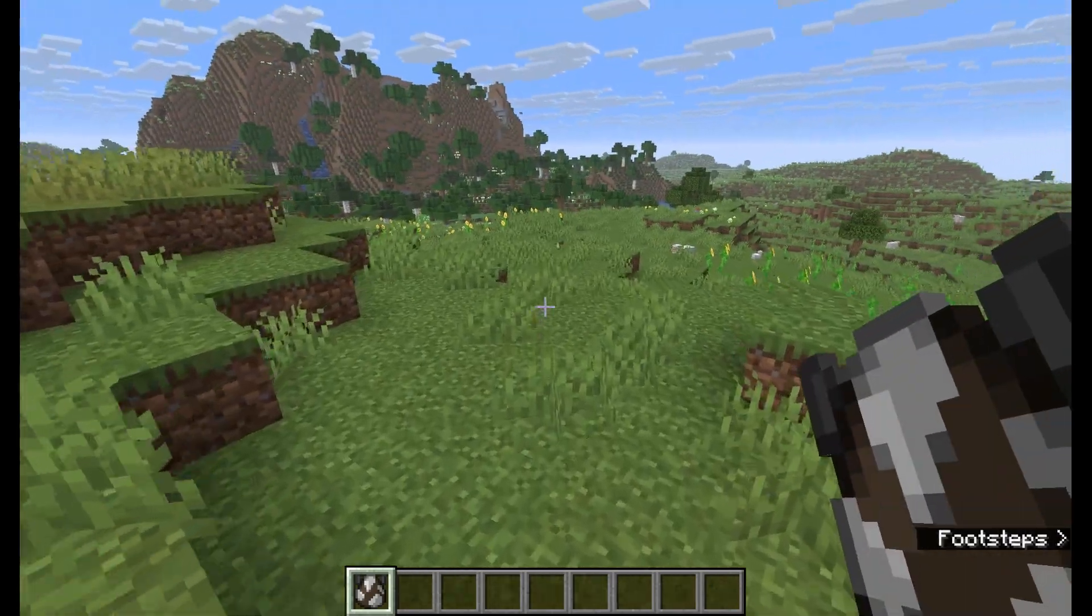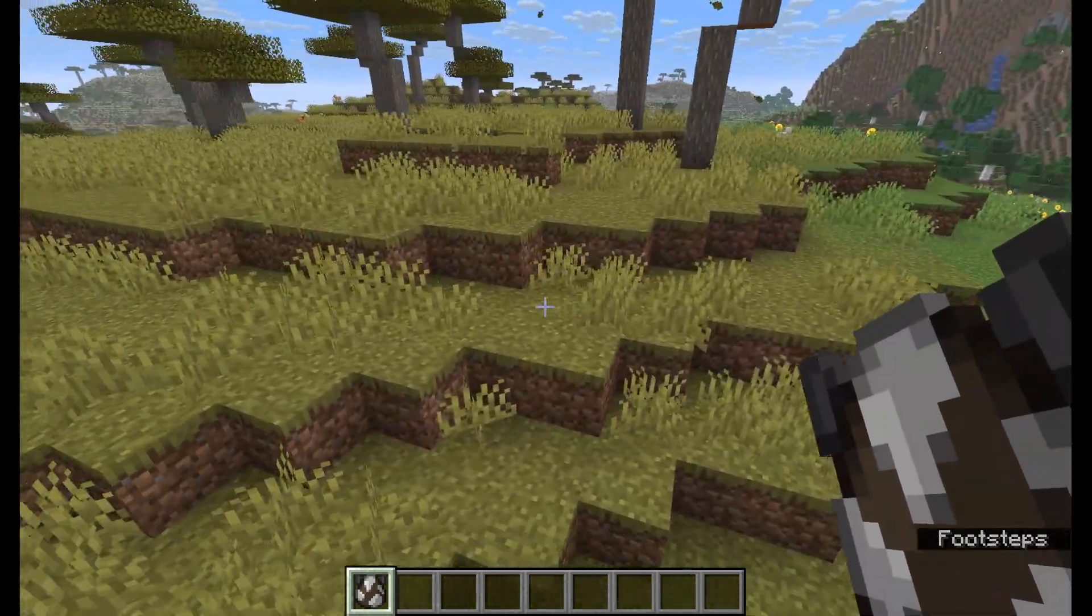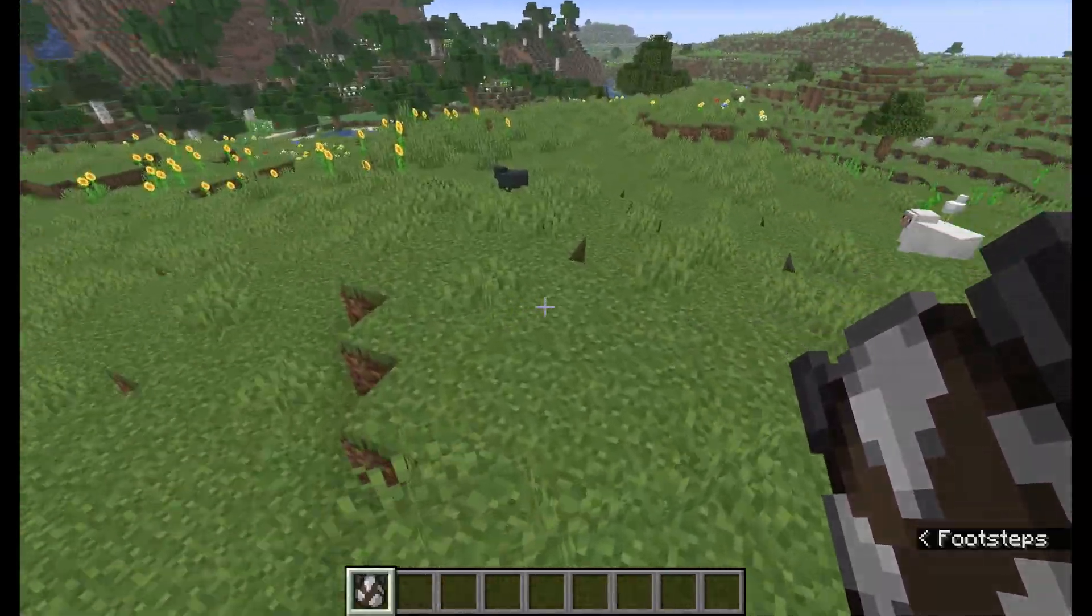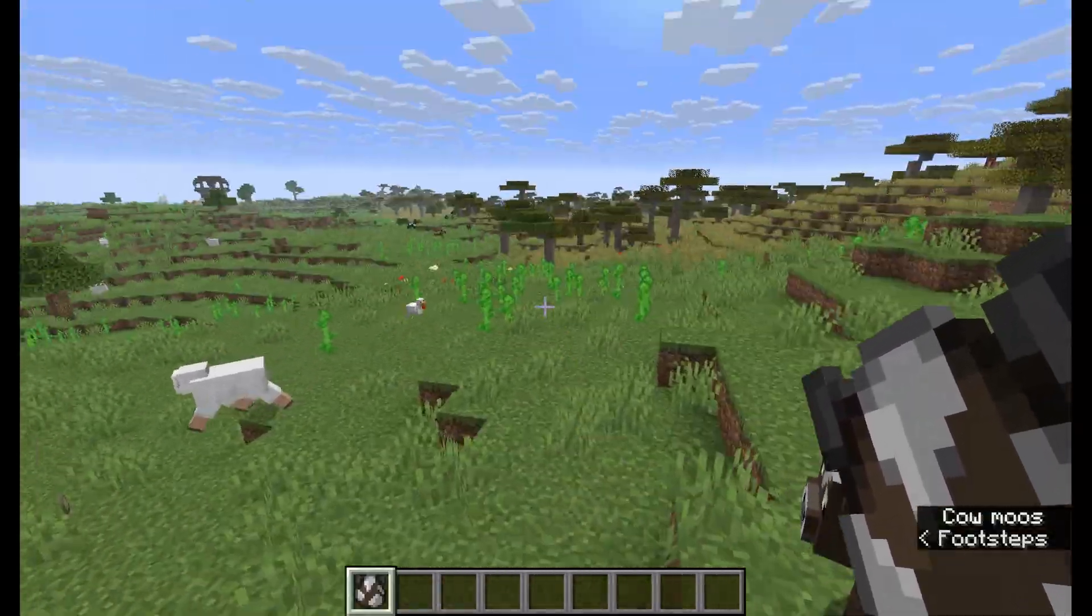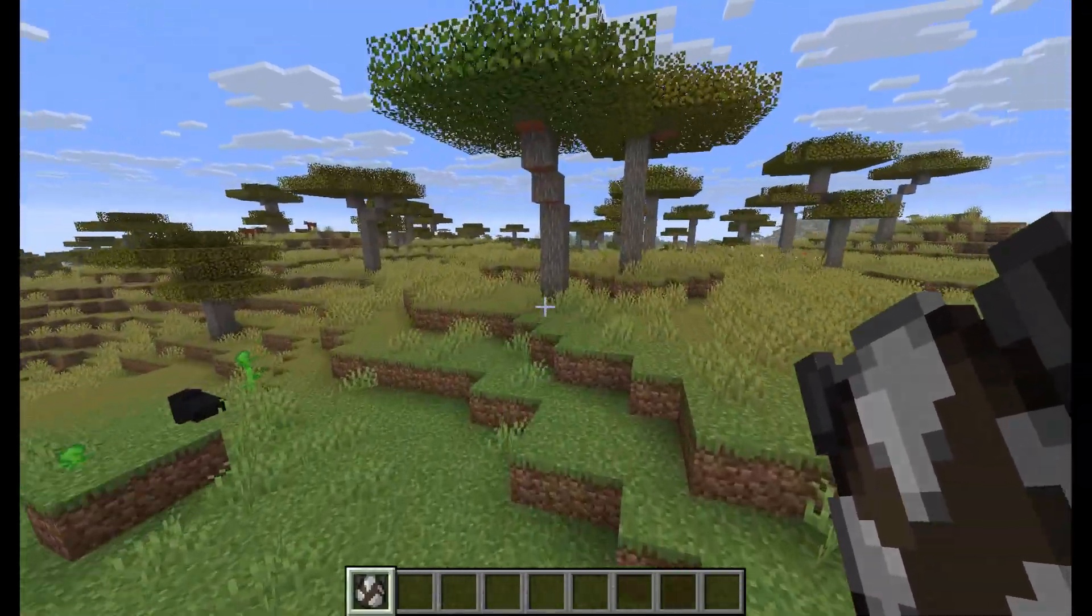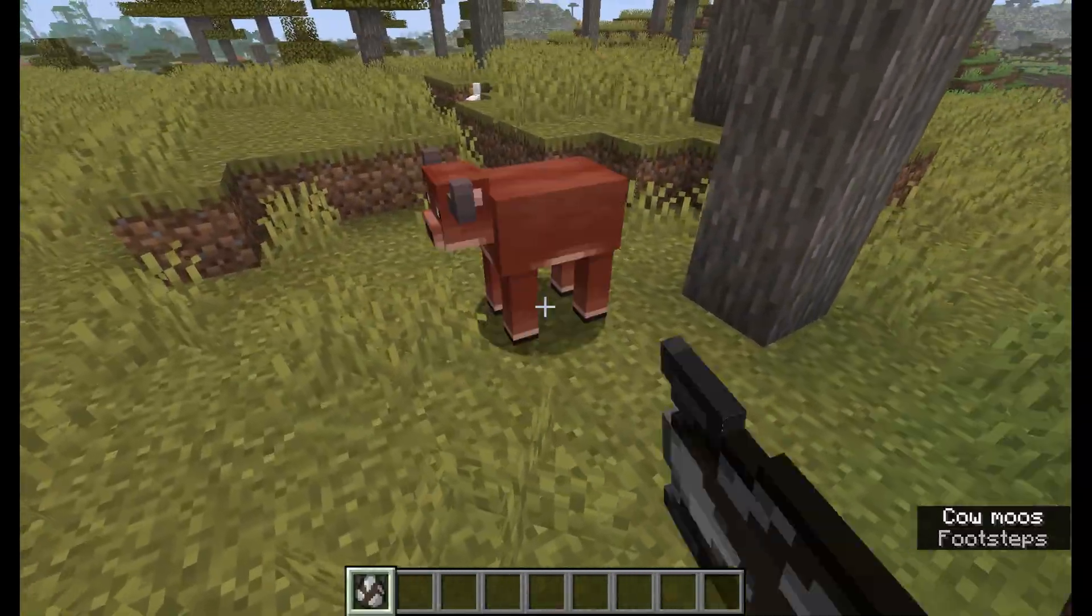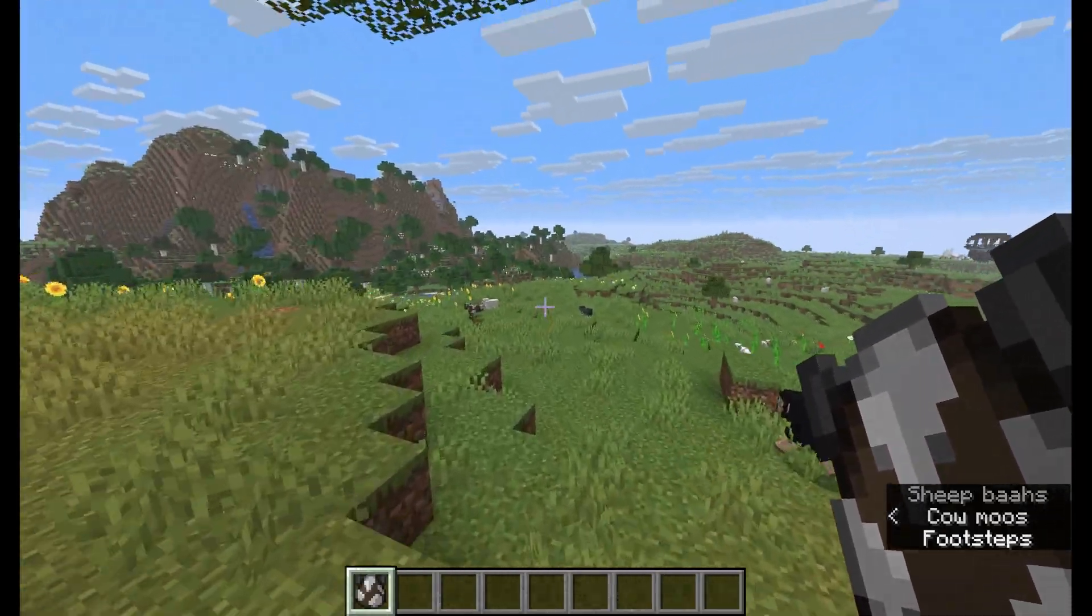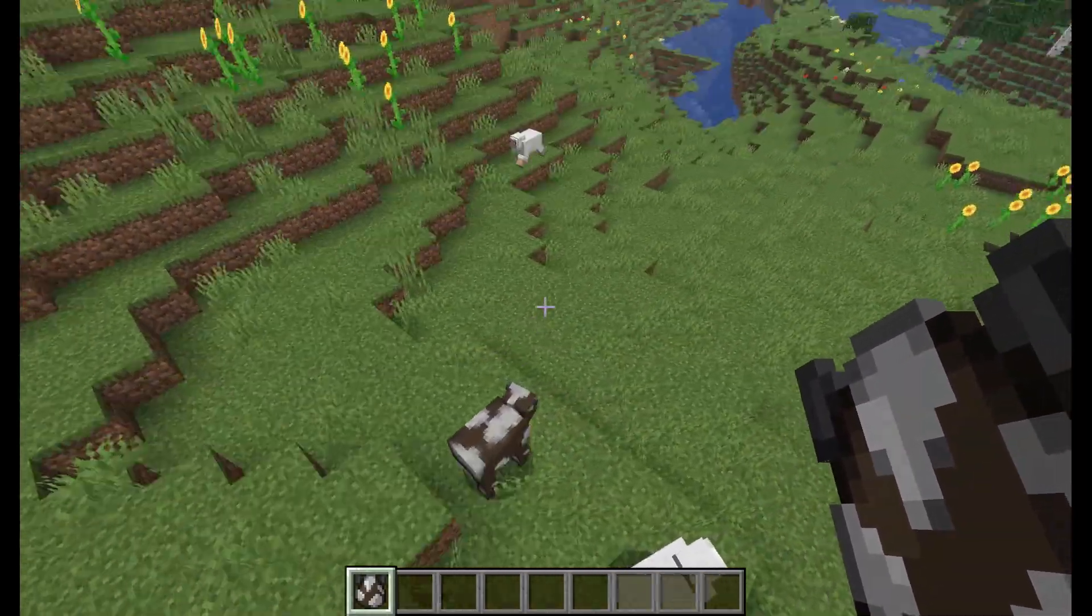So as you're probably aware, Minecraft has different variations of mobs. For example, if you spawn a cow in this normal plains biome right here, it looks like this, but if we come over into this warmer acacia biome, it'll look like this. And there's also a cold variation for that as well.